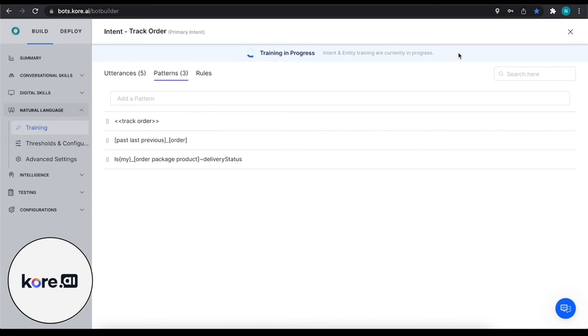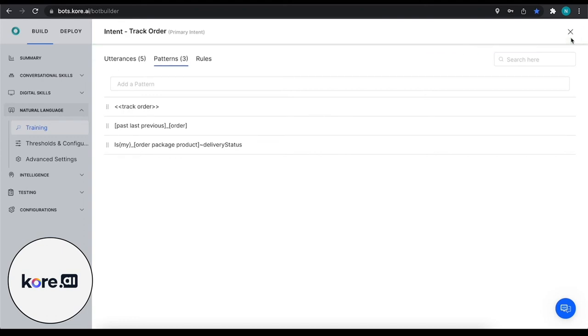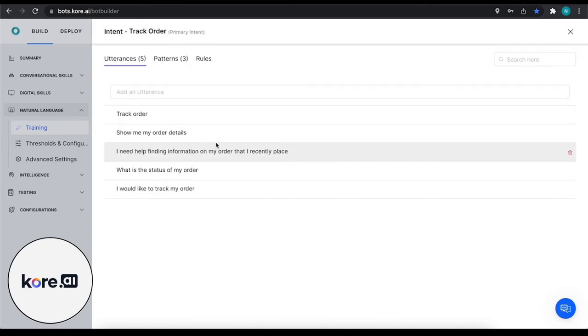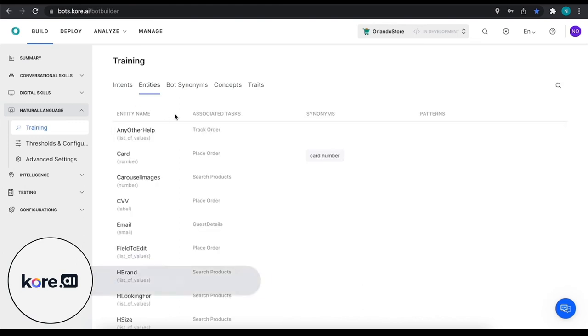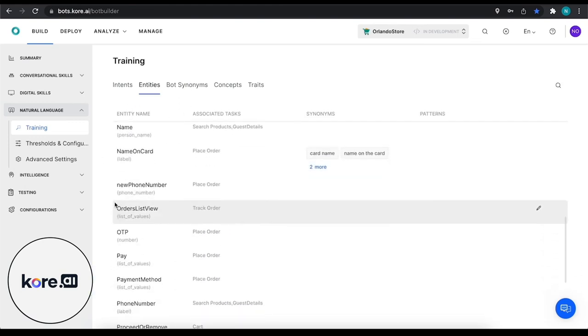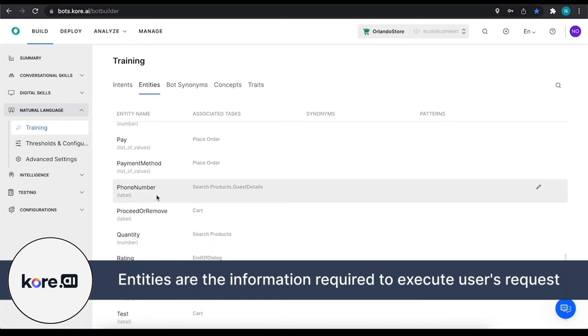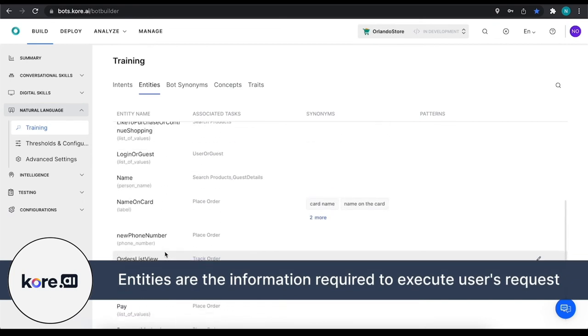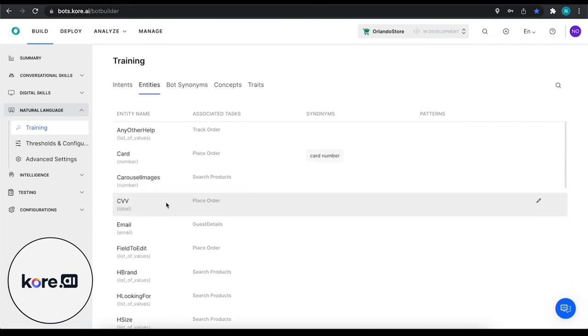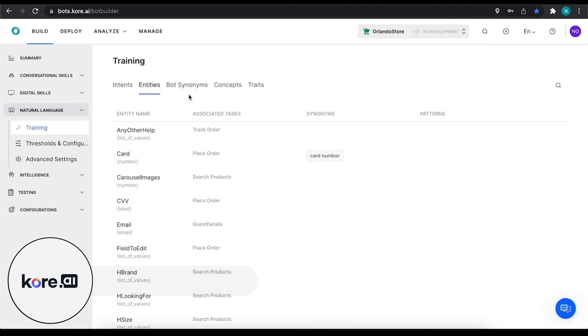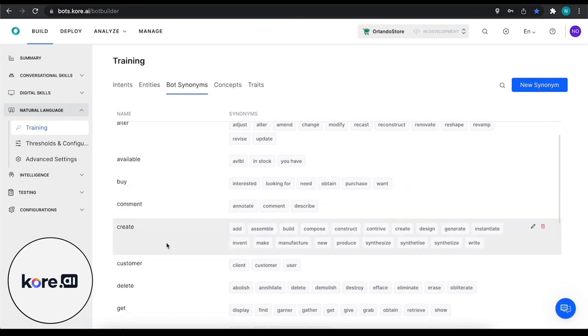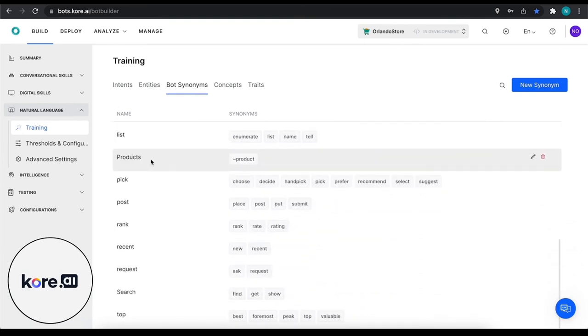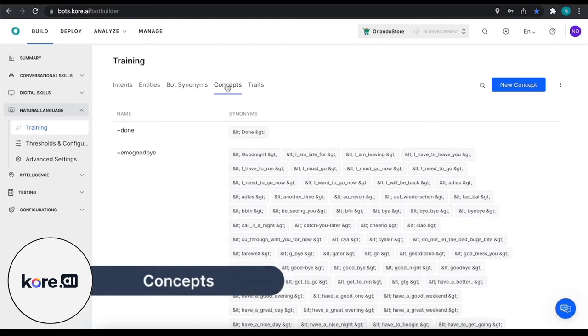All right, so the training is complete, so we should have some understanding of tracking an order and we can test that out. Next what I want to do is talk about entities, bot synonyms, and concepts. Entities really quickly - these are things that we can extract from a user's utterance such as a phone number, a payment method, name on card, the person's name, any information that can be helpful in executing the action or gathering the correct information for that user. Similarly with bot synonyms, we have all of these different words that may be popping up and what we want to do is also have synonyms so that there's different ways that we can talk about the same thing.